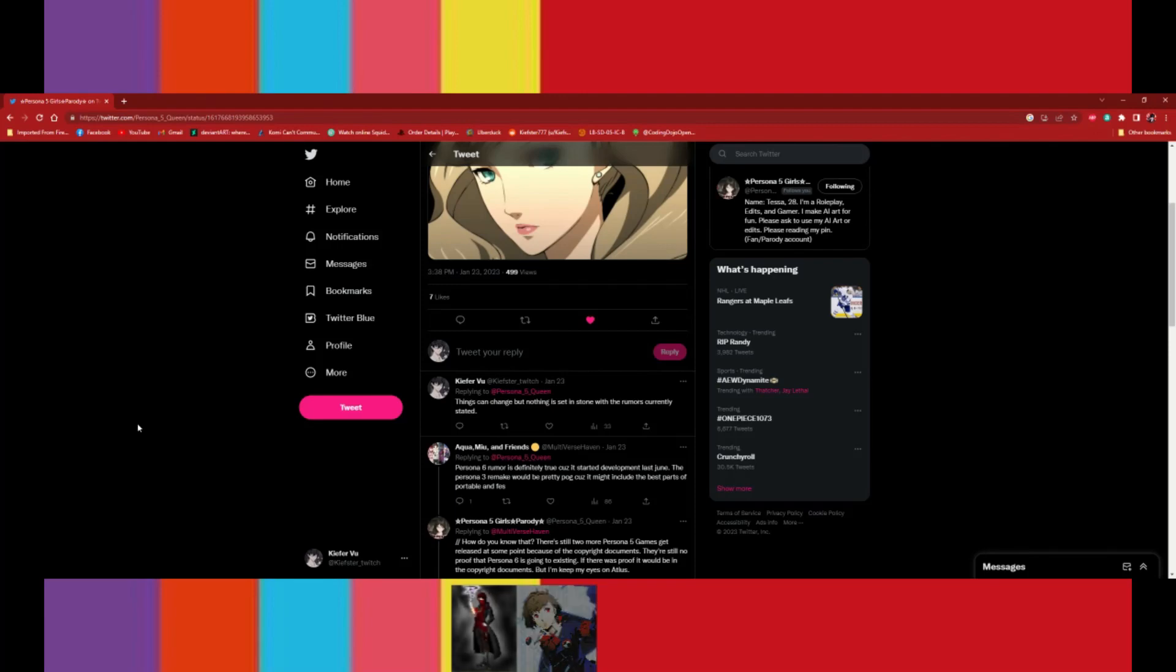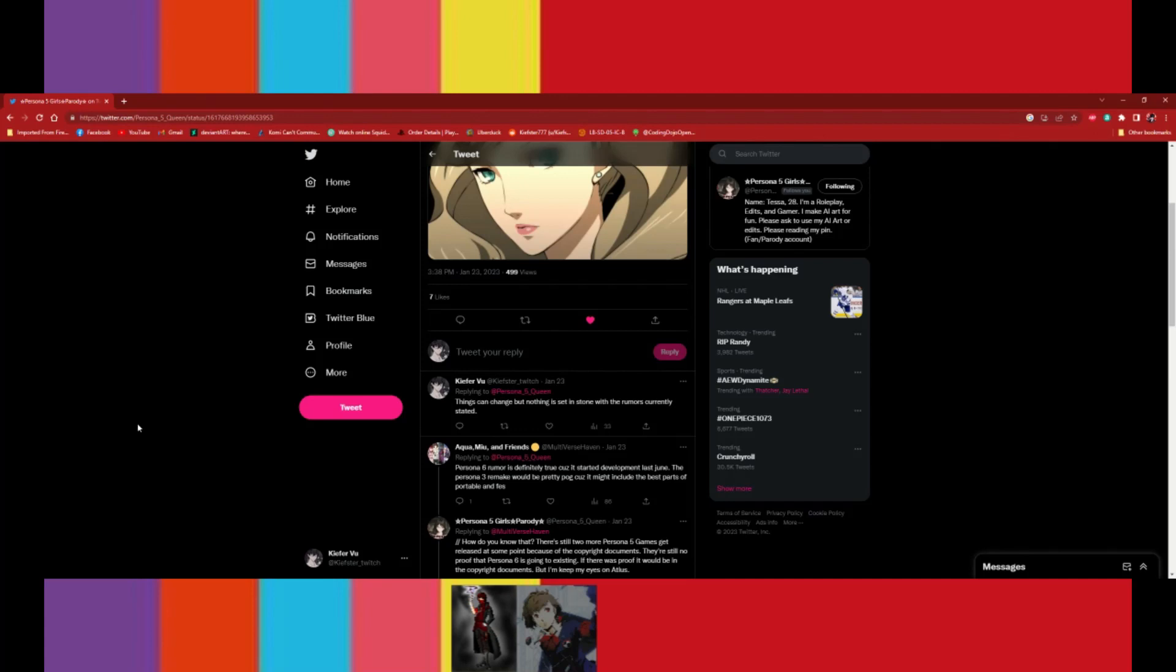Yeah. I mean, Atlas is not a stranger to shy away from stuff. Like, and also like, they have a lot of games under their belt. Like we're talking about, besides Persona, we're talking about like Trauma Center, which is basically, by the way, the first Atlas game I ever played before I even know who Atlas as a publisher was.